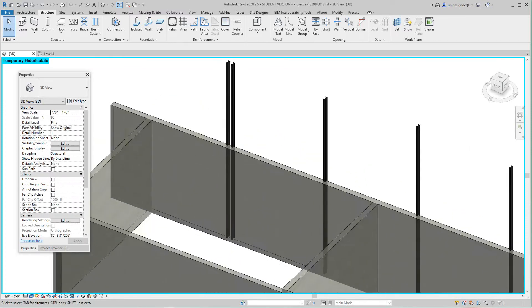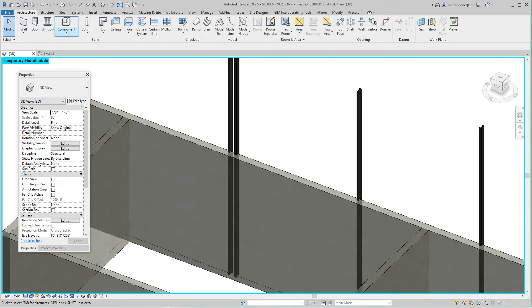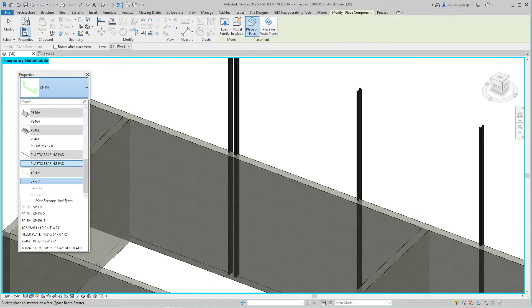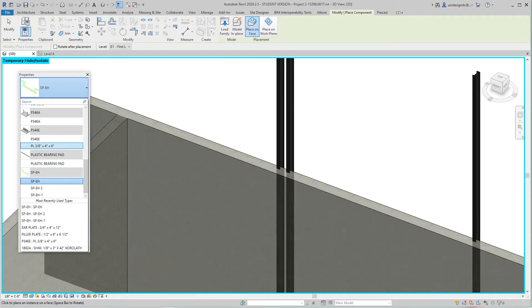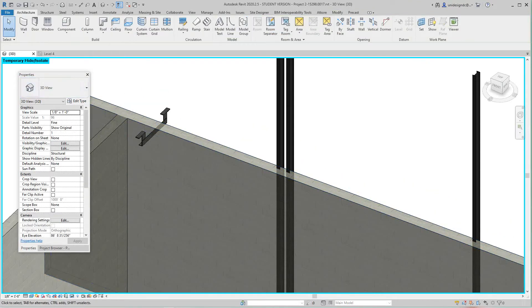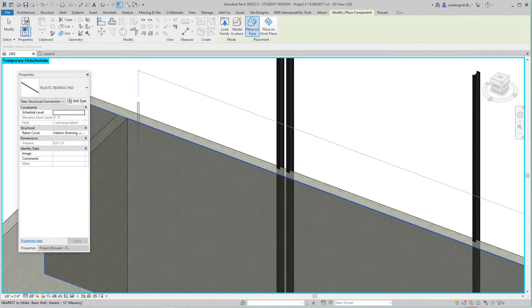I'm going to load the families I have from an old project. I'll place a component — I'm looking for a bearing pad. Wrong family, let me find the right one. Going into properties, I find the bearing strip — that's the one I want.